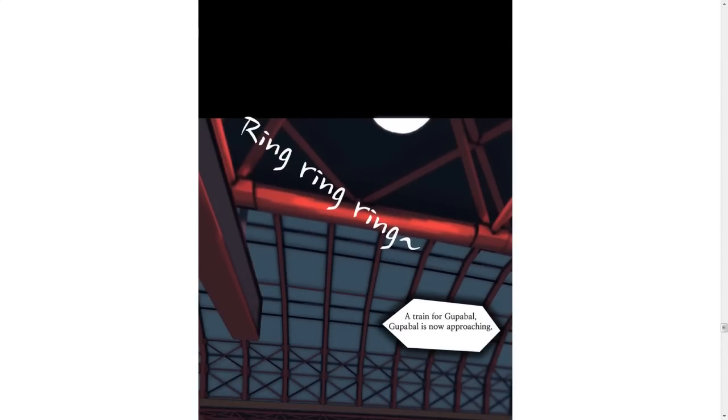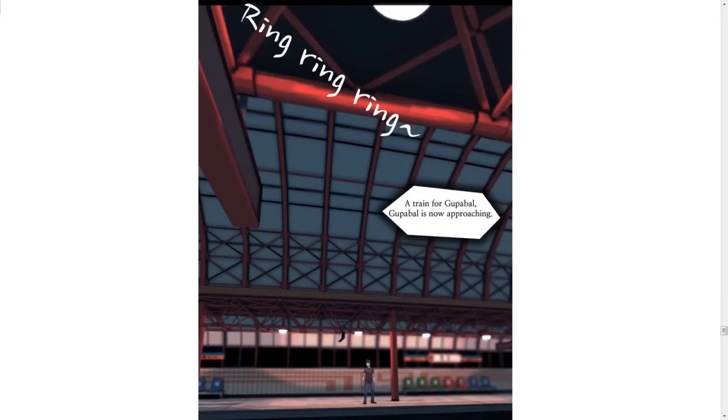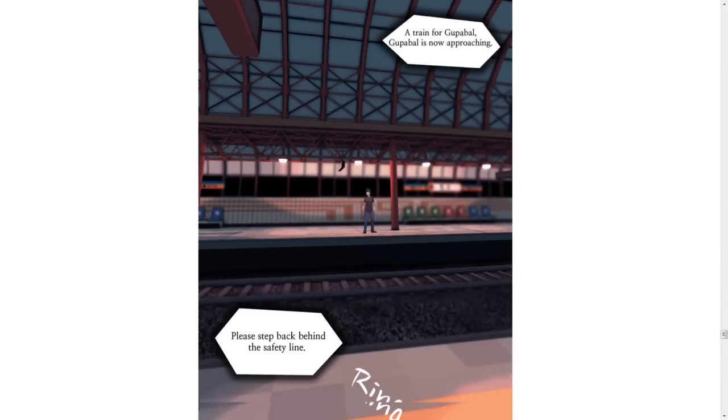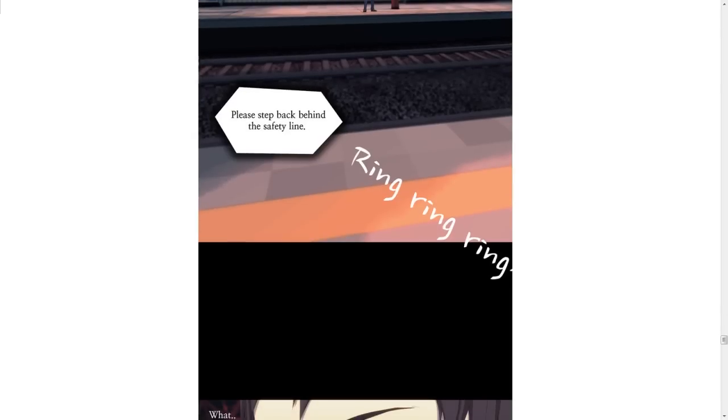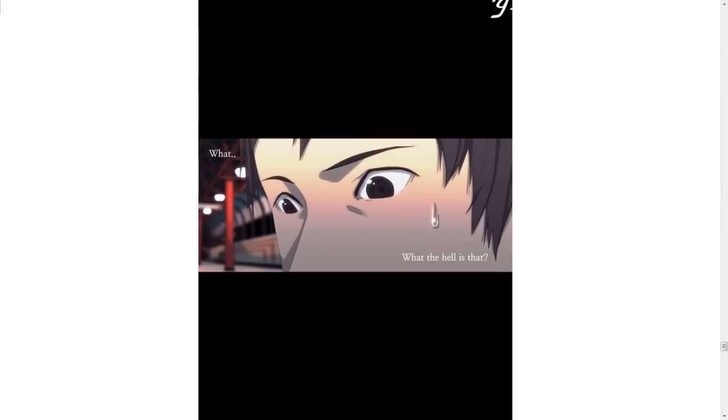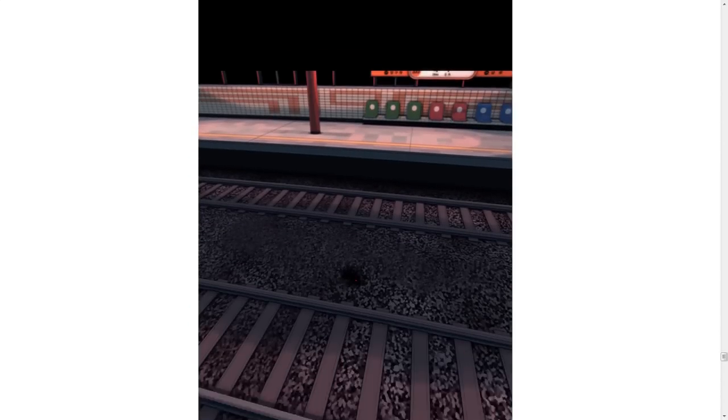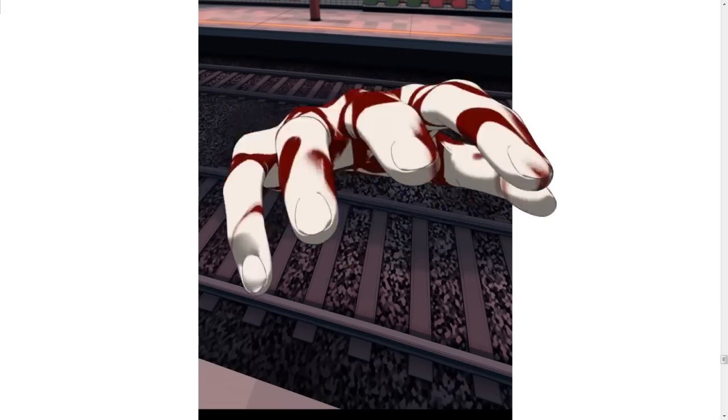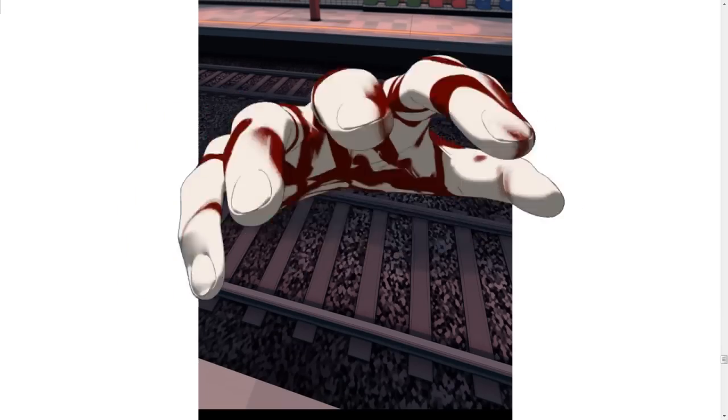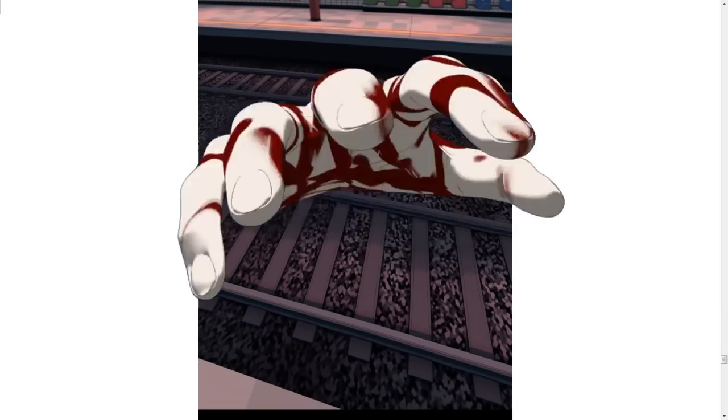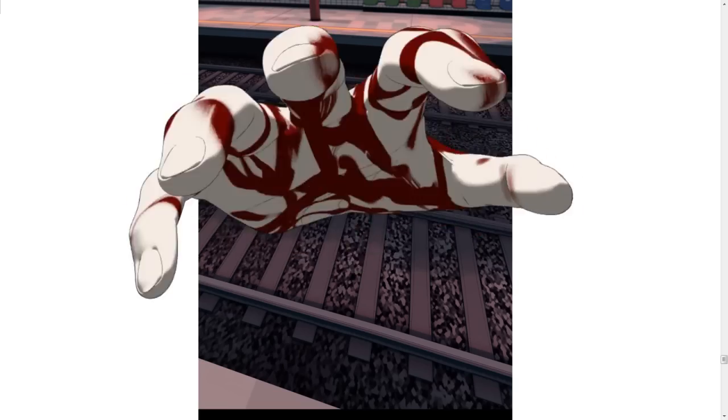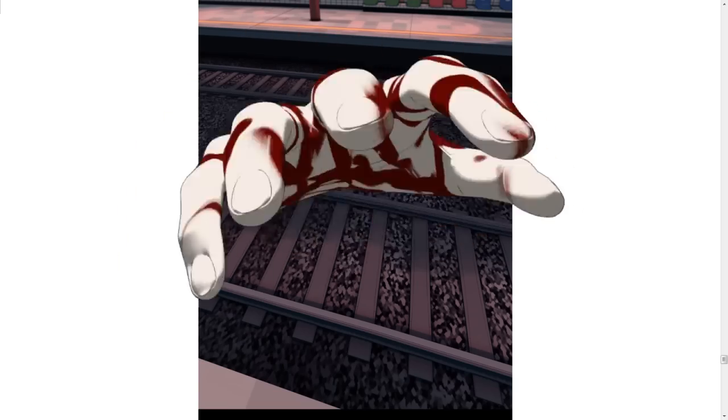Ring, ring, ring. For now. A train for Gooba Ball is now approaching. Please step back behind the safety line. Ring, ring, ring. What? What the hell is that? It's nothing. Oh. Hello? That's so dumb.